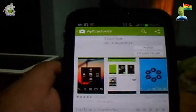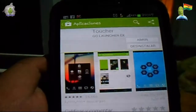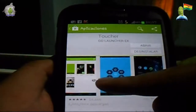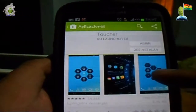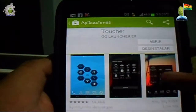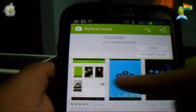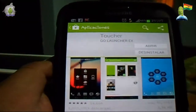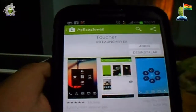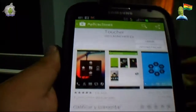Como ustedes podrán ver, este lanzador — Launcher como ustedes quieran llamarlo — tiene una serie de diferentes skins que nos van a permitir personalizar nuestro dispositivo para este menú emergente, que nos va a ayudar desde cualquier aplicación a poder acceder a lo que nosotros vayamos a preestablecer.